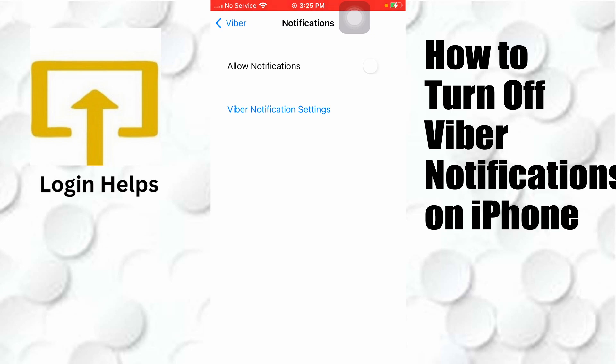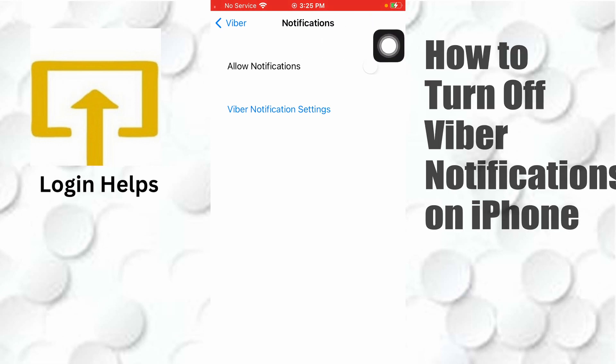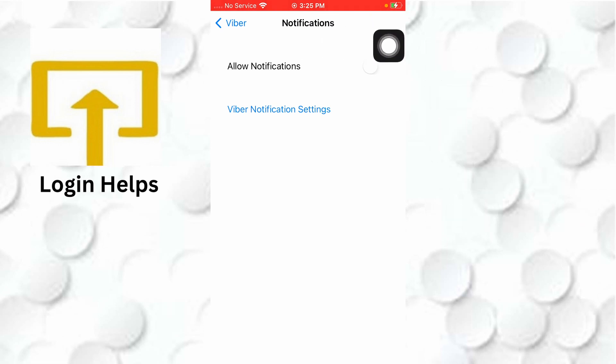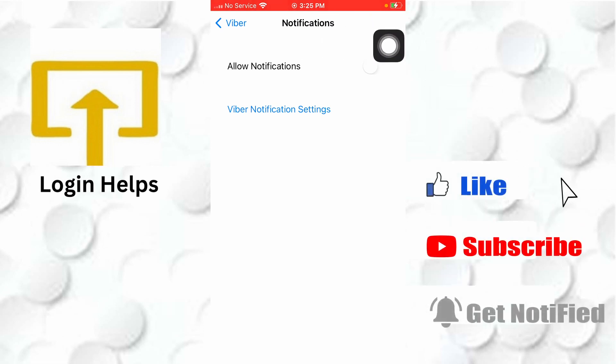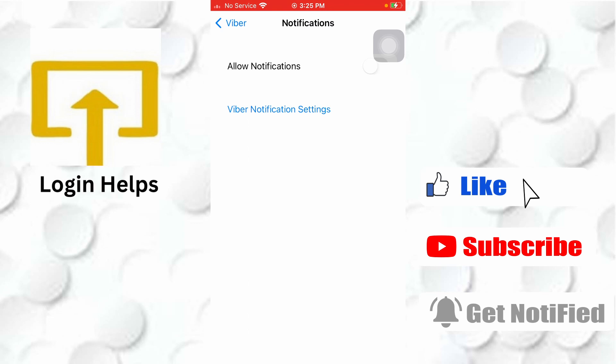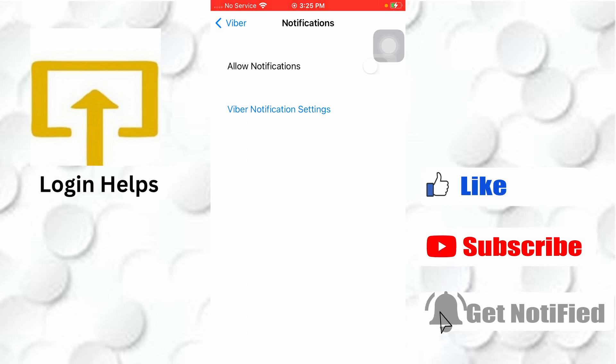If you have any confusions or questions regarding the topic, feel free to comment in the comment section below. Don't forget to like, subscribe, and hit that bell icon for more videos. Thank you for watching, guys — peace!